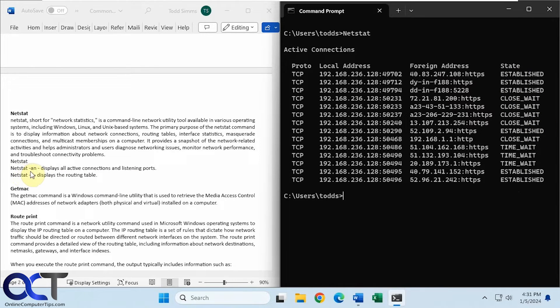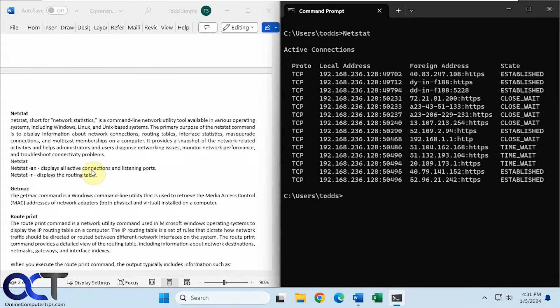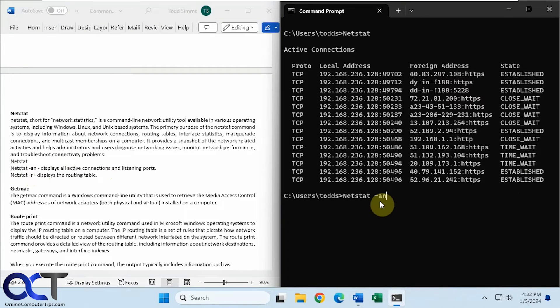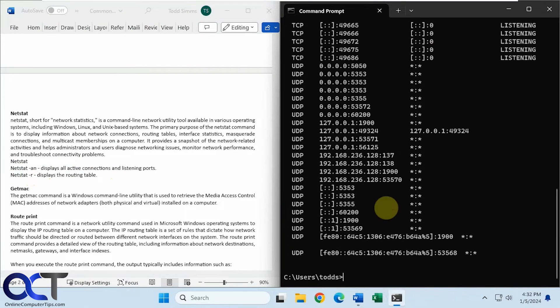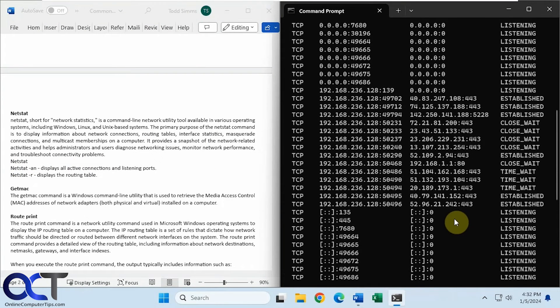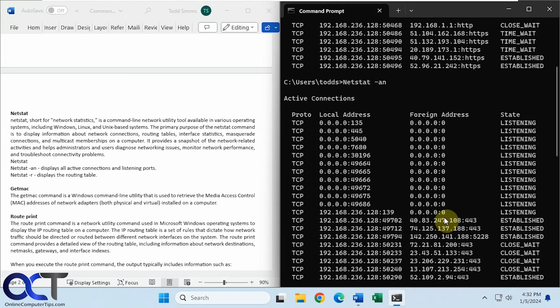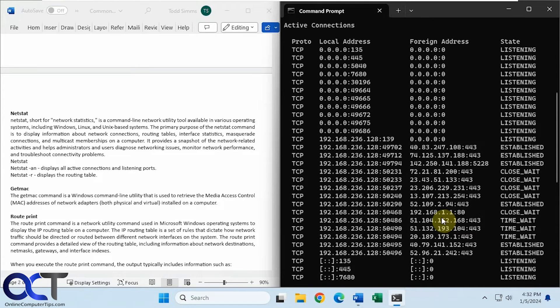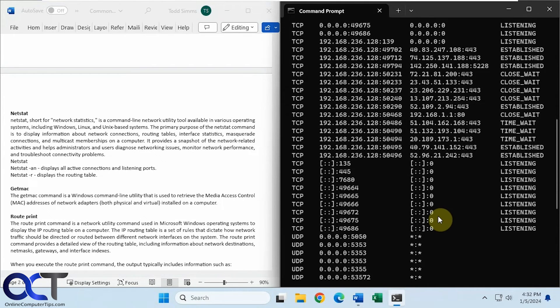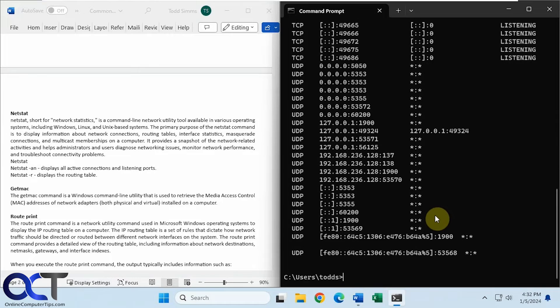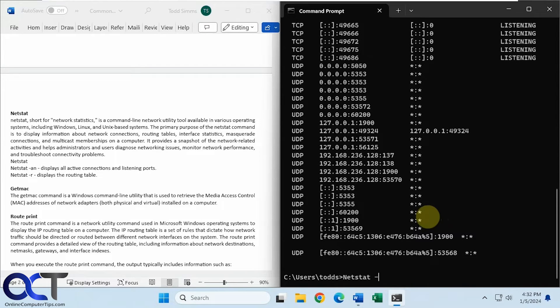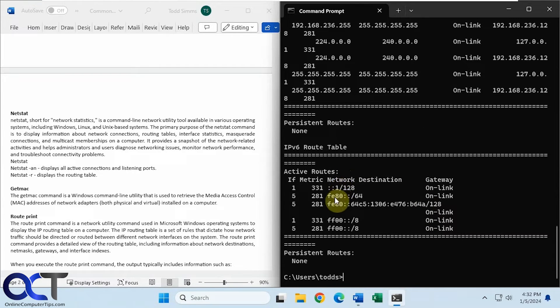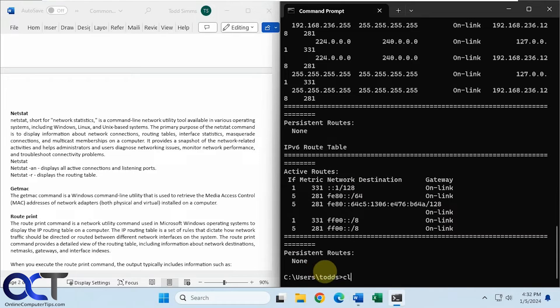Okay, so we could use the dash AN switch on it, so that'll display all active connections and listening ports. Okay, a lot more information here. Or we could use it with the R switch here to just show the routing table. So here's our active routes. No persistent routes.